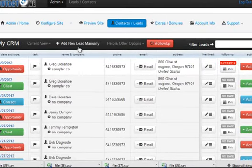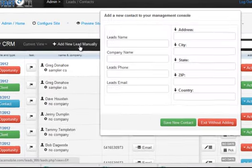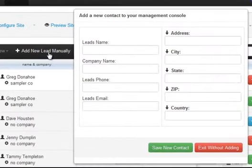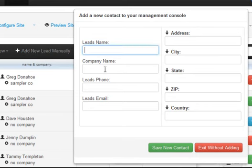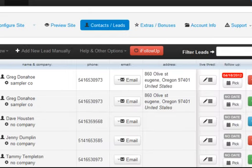Let's go over adding a new lead. Adding a new lead is as easy as clicking the add new lead manually button right here. From there, I can just type in their name, company, phone, email, and all their address information. If I click save new contact, that adds a new contact for me in the system, and from there I can go ahead and utilize all the features we've just been discussing.